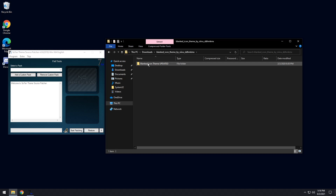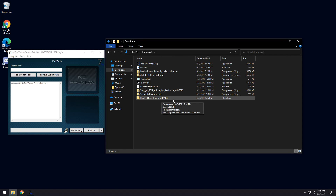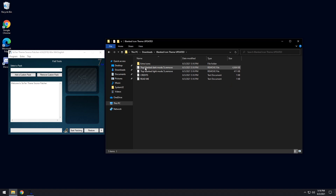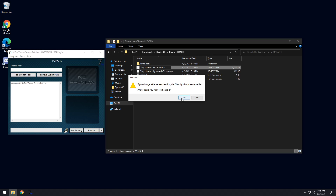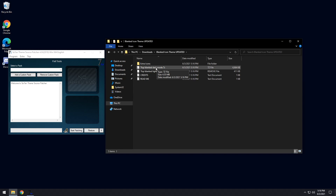Go to the Blanked Icon Theme by Niivu — double-click on it and you'll see a folder. Drag that folder into your downloads. Go back to downloads and double-click the Blank Icon Theme folder. You'll see '7tsp blanked dark mode .7z.remove' and a light mode version. I'm going to use dark mode. Click on the file, right-click, click Rename, and remove the '.remove' extension — just select it and press Delete. The file should end in .7z. Press Yes and it will turn into a .7z file.